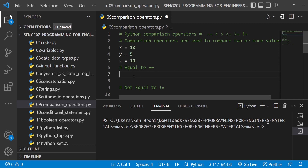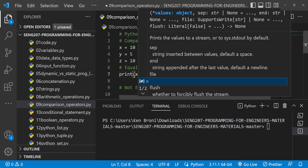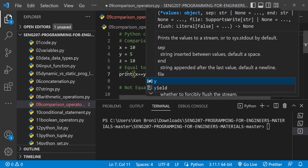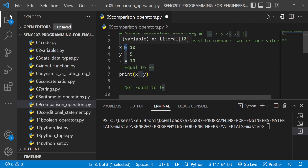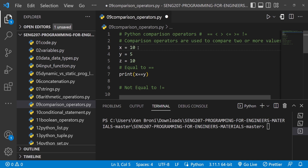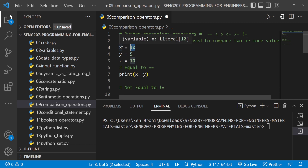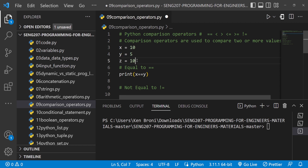Now let's try printing x == y. We use a double equal sign when we want to compare two values. Remember, in previous sessions we used the single equal sign, which is the assignment operator — it assigns a value into a variable. On line 3 we assign integer 10 to variable x, on line 4 we assign 5 to y, and on line 5 we assign 10 to z.